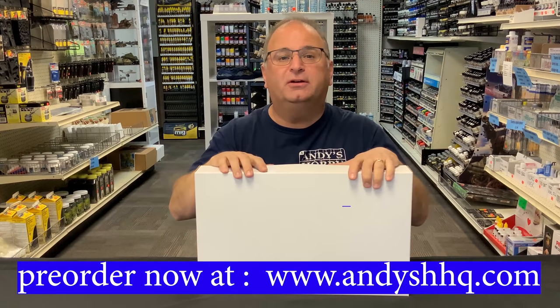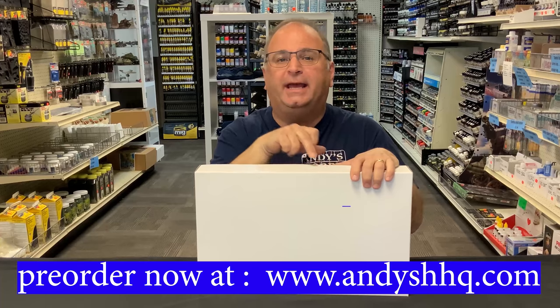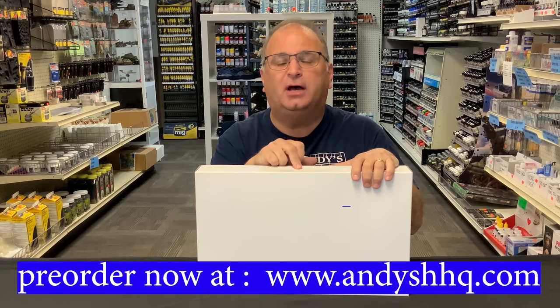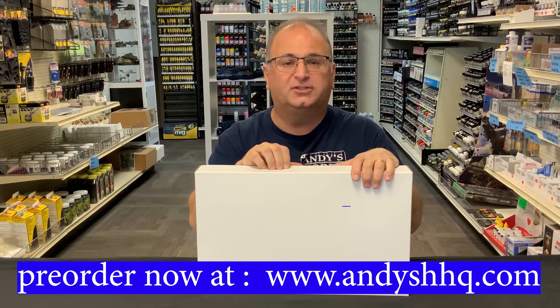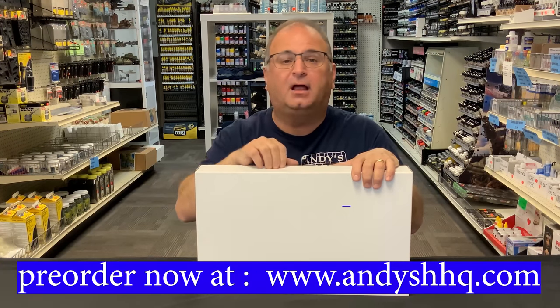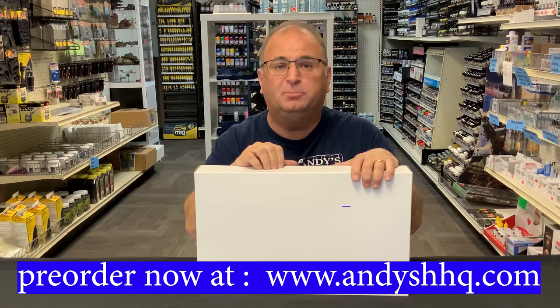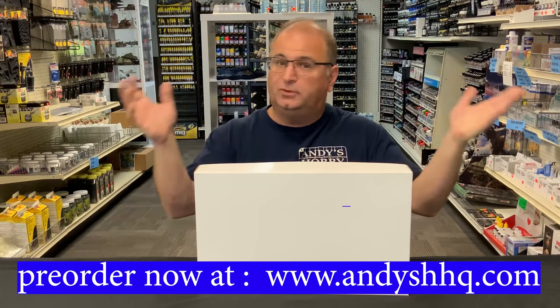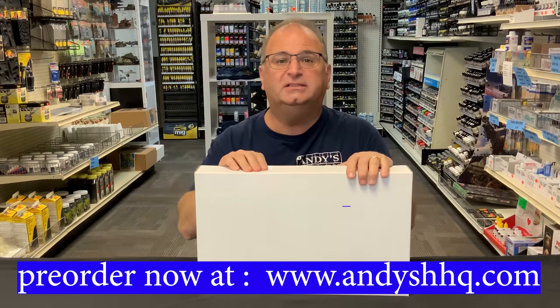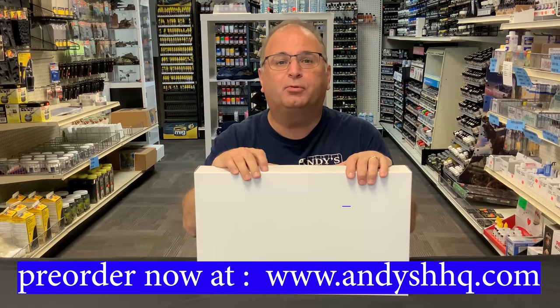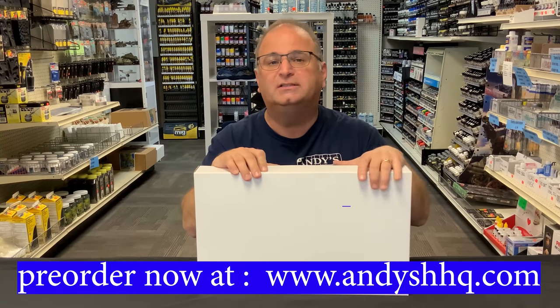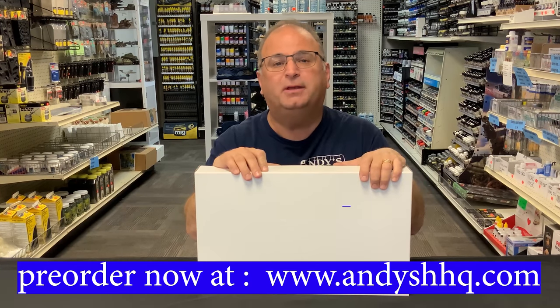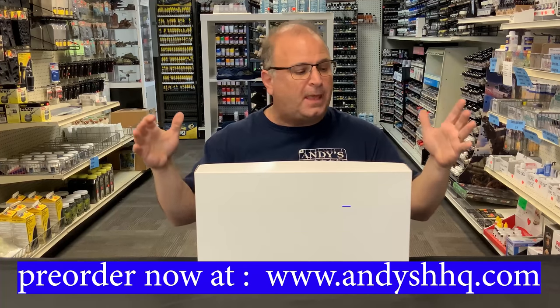And what I'm going to do, too, is we're going to open up on our website, andyshhq.com, our pre-orders. If you want to get on there and get in line to get one of these beautiful kits, you can go right on. It's andyshhq.com. Go on there and you can pre-order and you'll be one of the first ones to get it as soon as we get them into our hot little hands there.